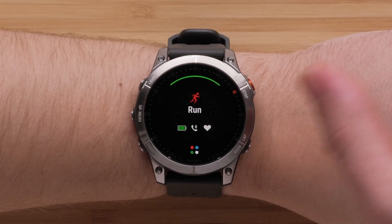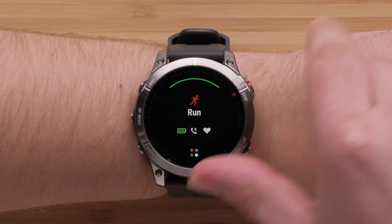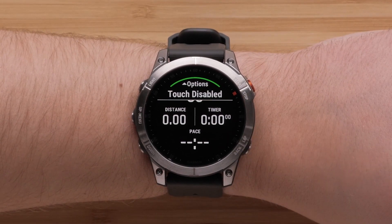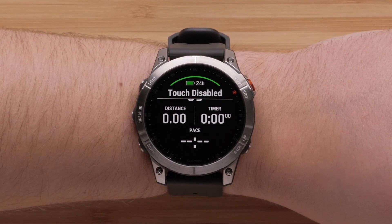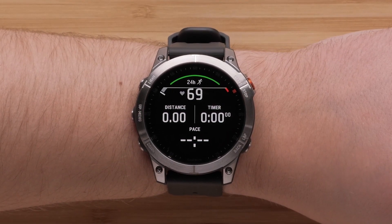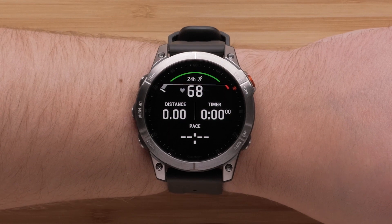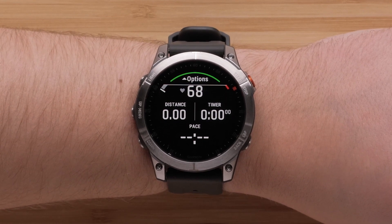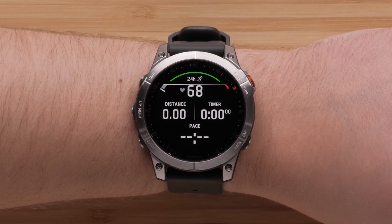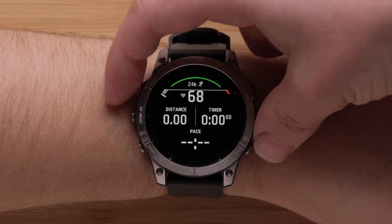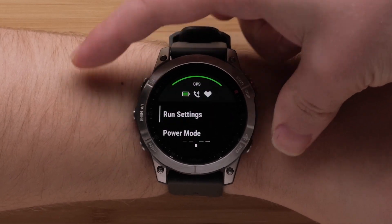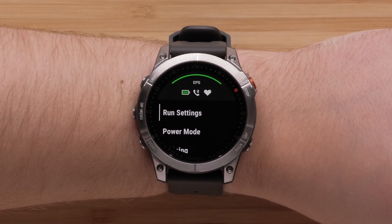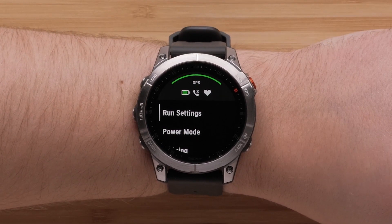For this video, we'll be using the Run Activity. Here you can see the data screens for that activity profile. Press and hold the Menu button to open the Settings menu. Next, select Run Settings.